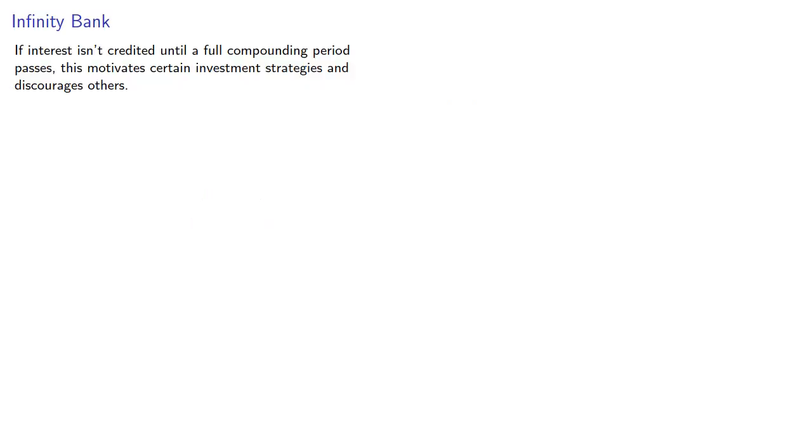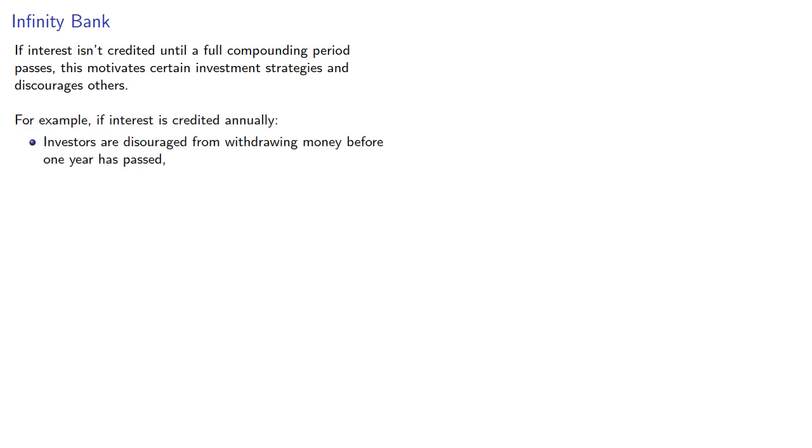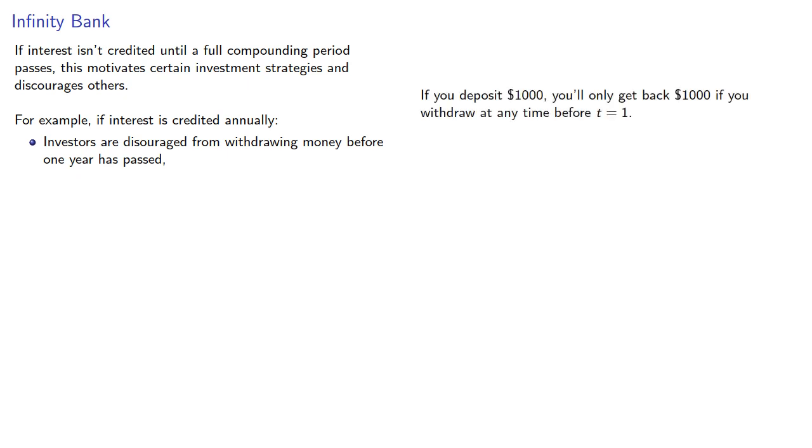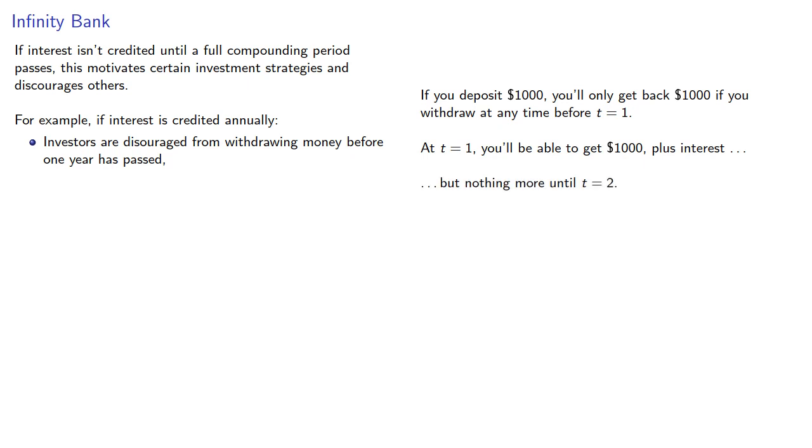If interest isn't credited until a full compounding period passes, this motivates certain investment strategies and discourages others. For example, if interest is credited annually, investors are discouraged from withdrawing money before one year has passed. If you deposit $1,000, you'll only get back $1,000 if you withdraw any time before t equals 1. At t equals 1, you'll be able to withdraw $1,000 plus interest, but nothing more until t equals 2.